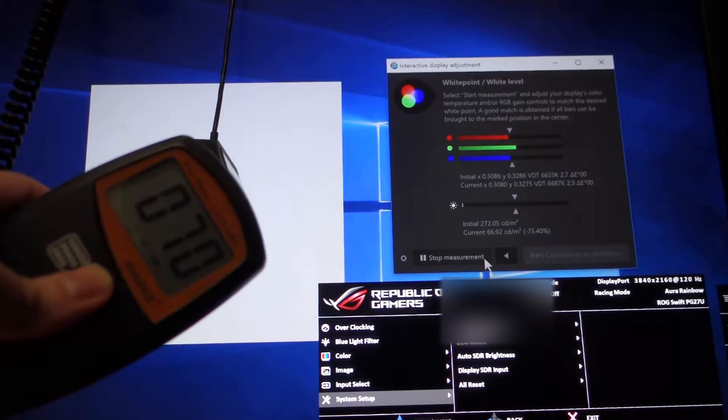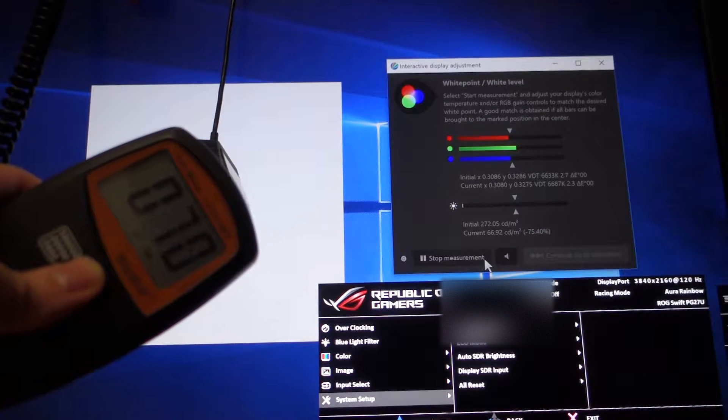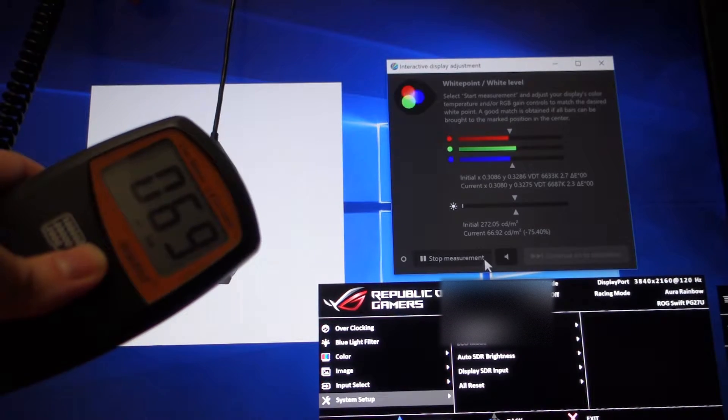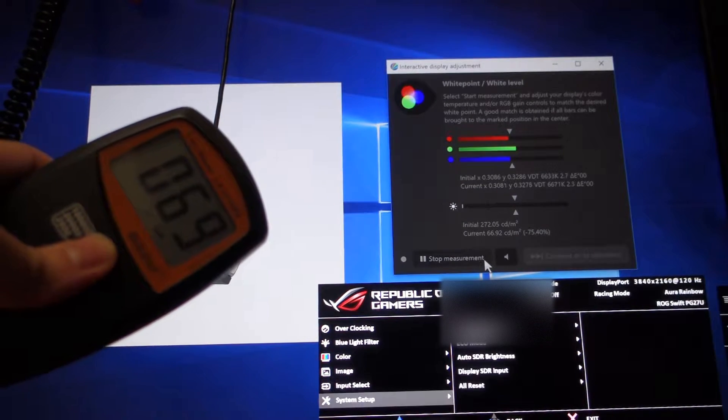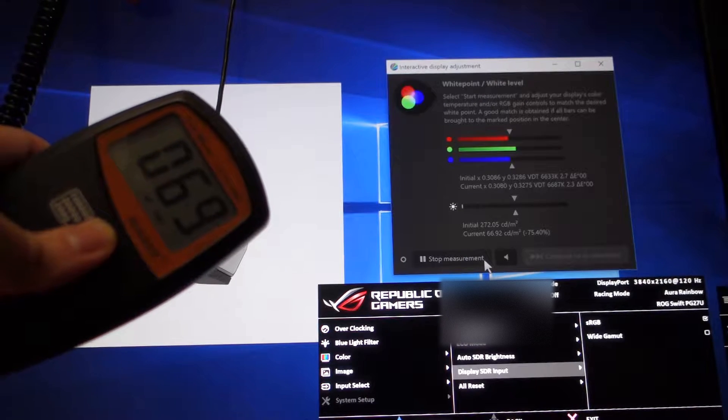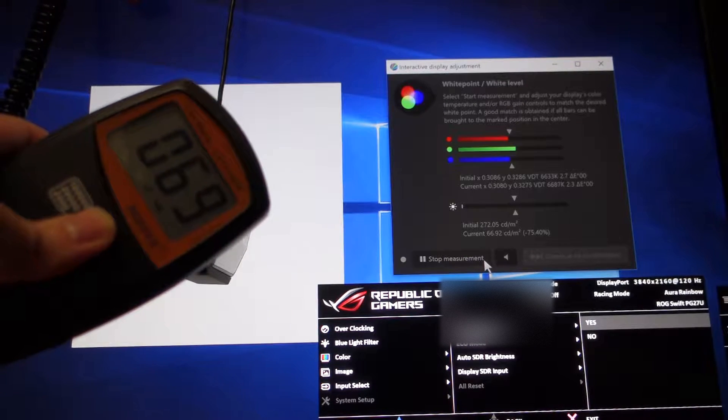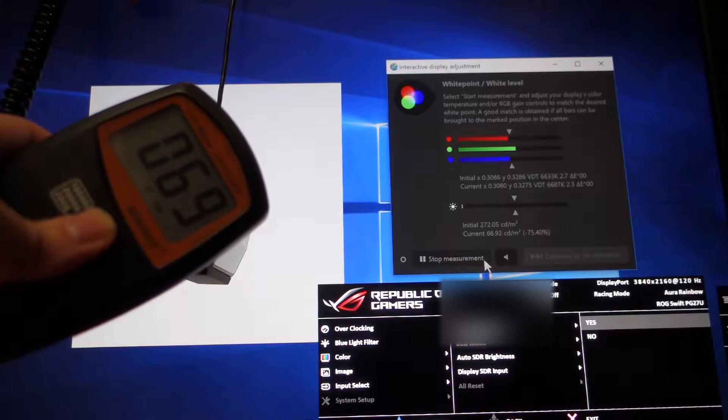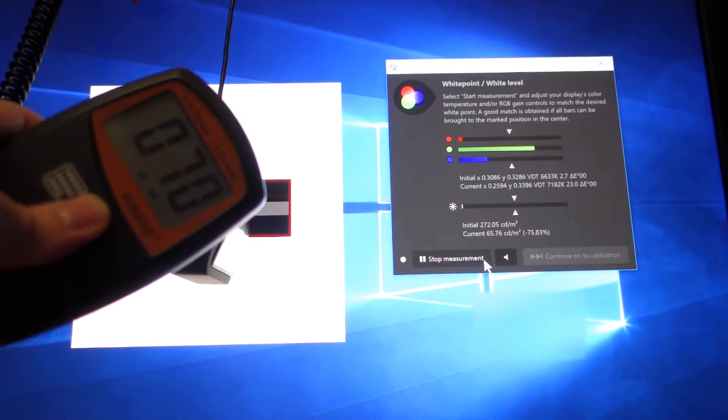So first of all, I would like to reset the monitor to make it fair.